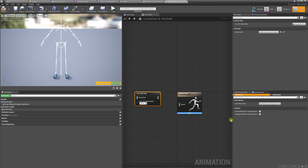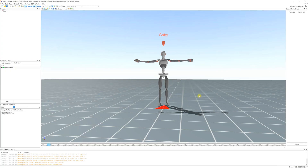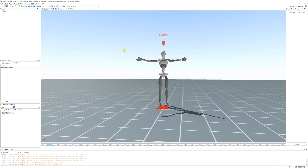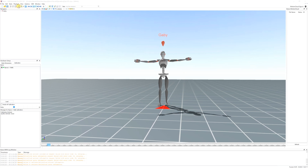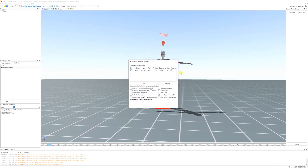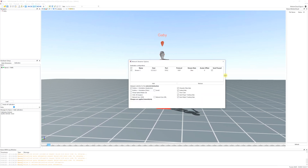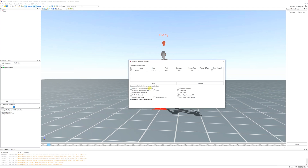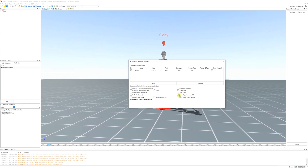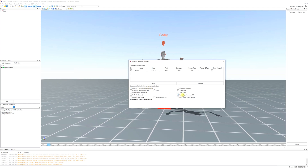Now I'm going to open up XSens. I've got an animation I'm going to stream in, and we're going to make sure under network streamer options you have it set to Quaternion. I am sending finger tracking data.